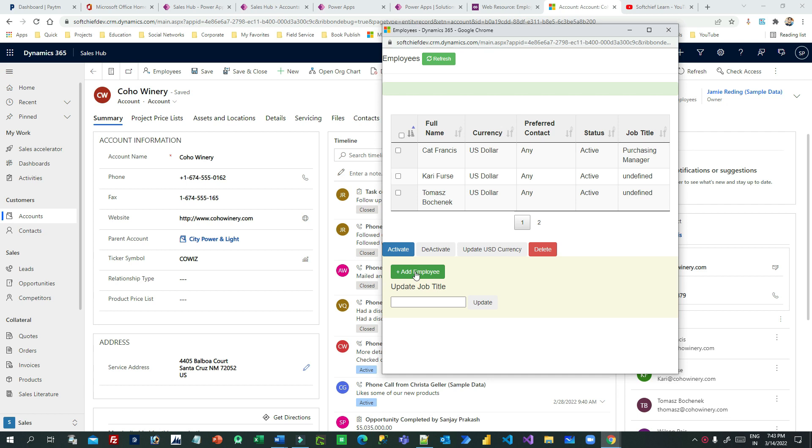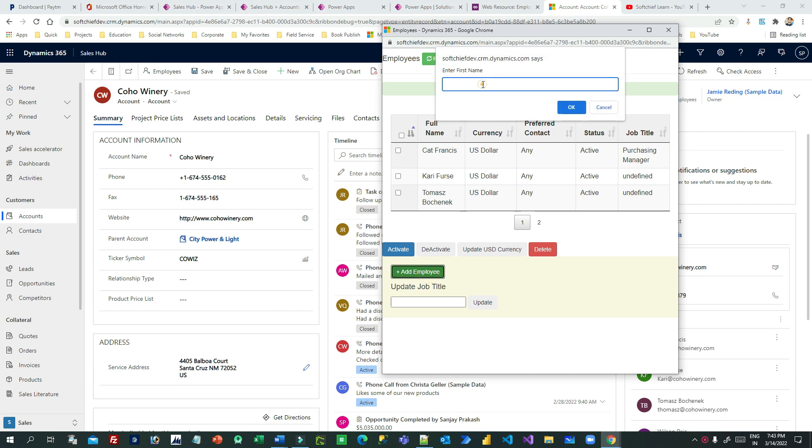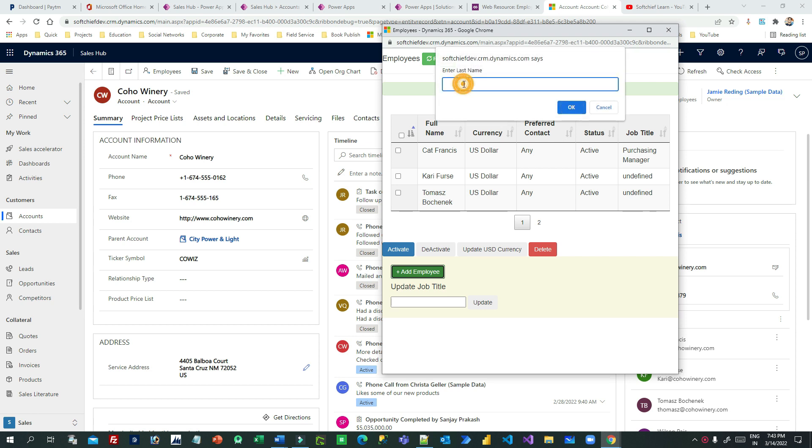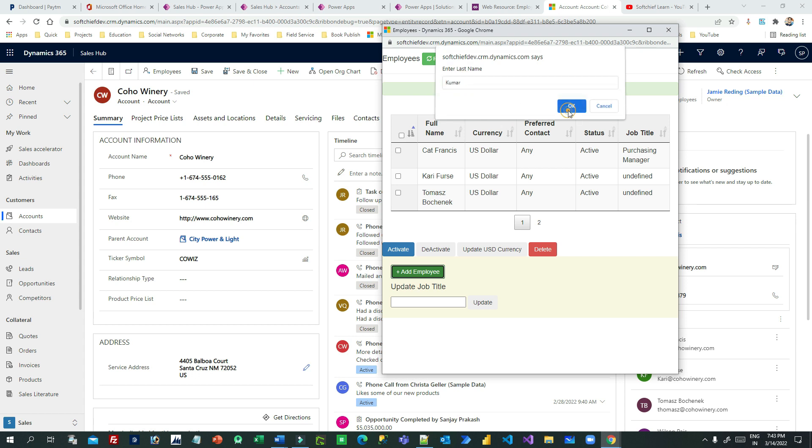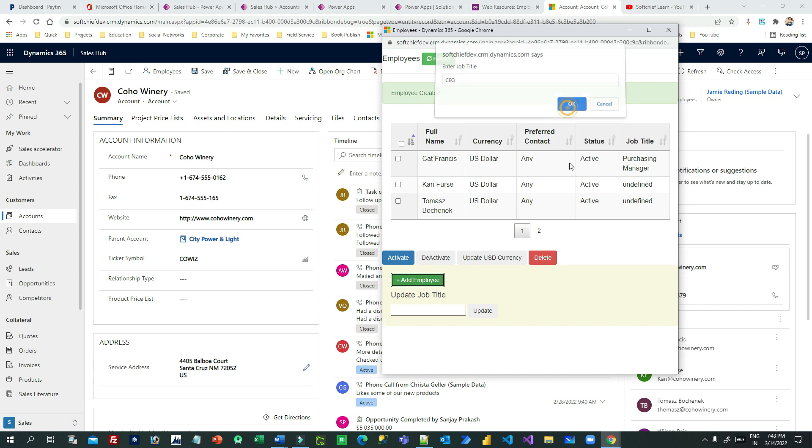If you click this, it will ask you to provide a new name. Let's say I'm providing Rakesh as new name, and Kumar as last name, and job title as CEO, and click on OK.